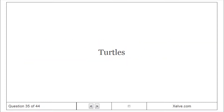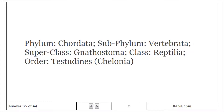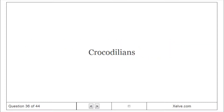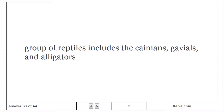Turtles: Phylum Chordata, Subphylum Vertebrata, Superclass Gnathostoma, Class Reptilia, Order Testudines. Chelonia: Group of reptiles that includes the caimans, avials, and alligators.